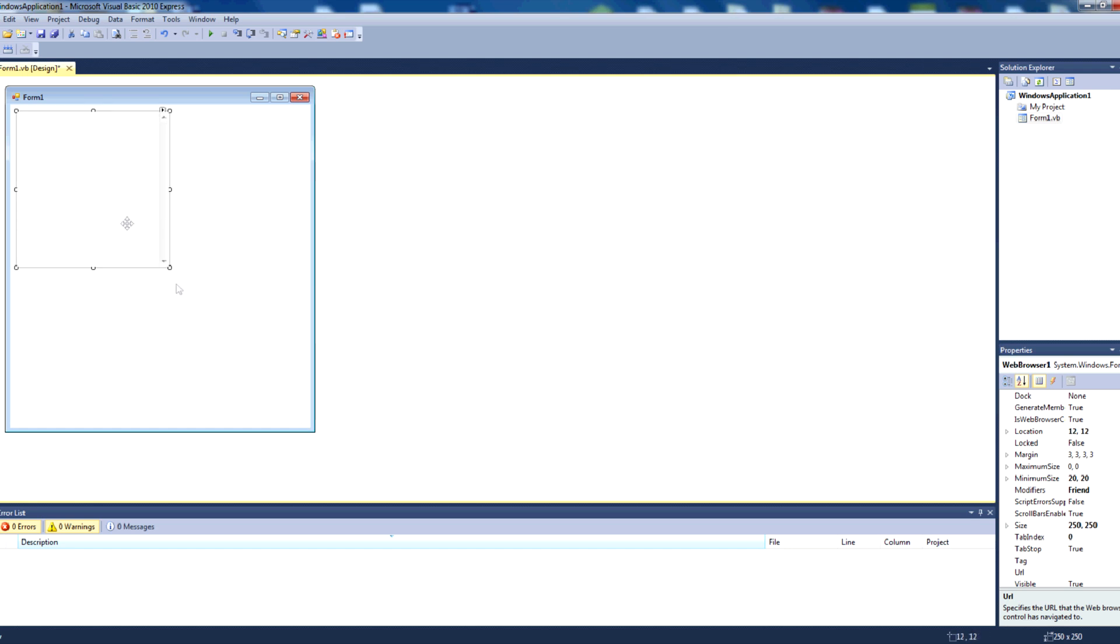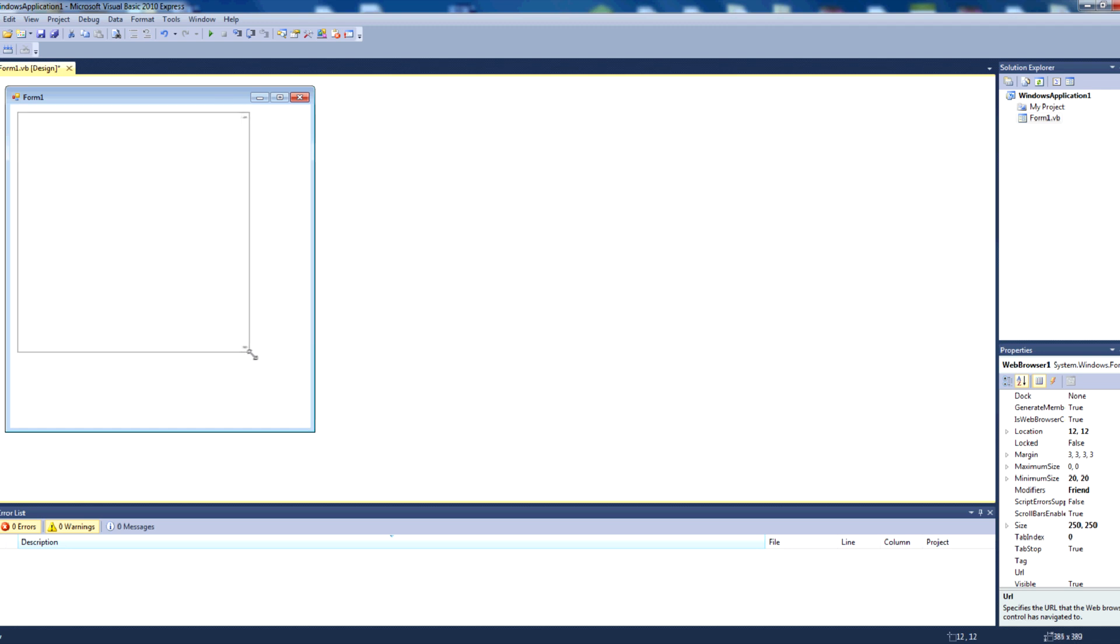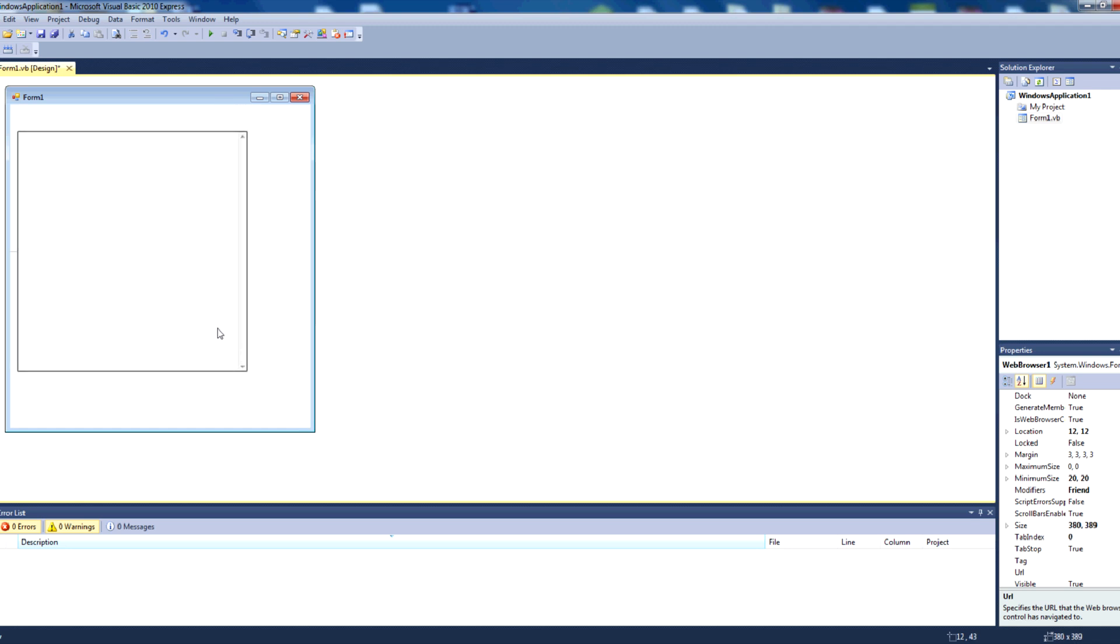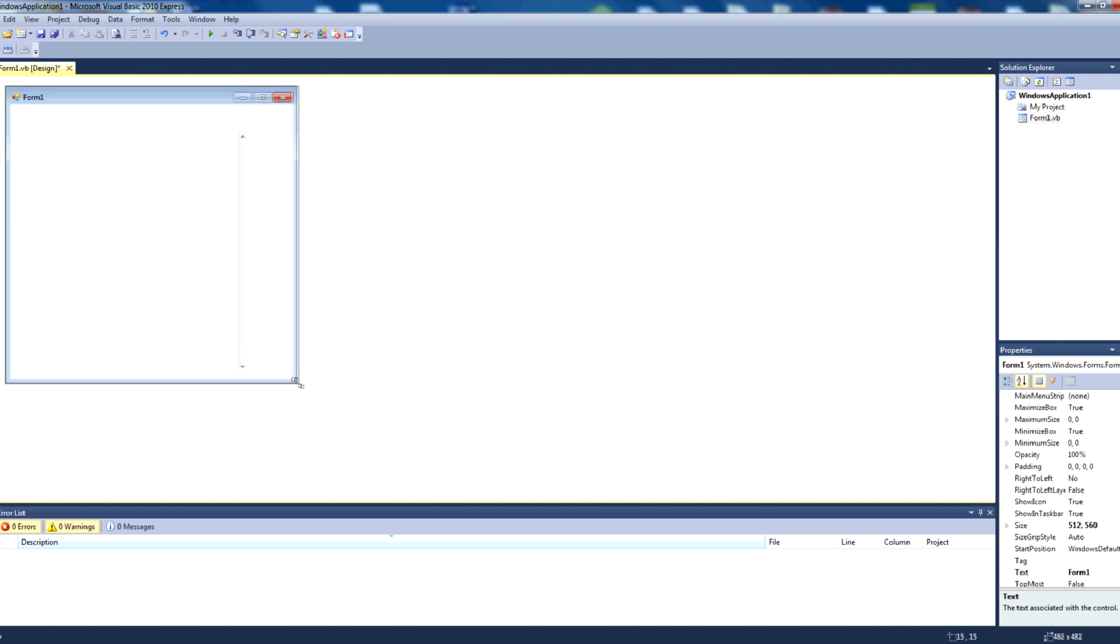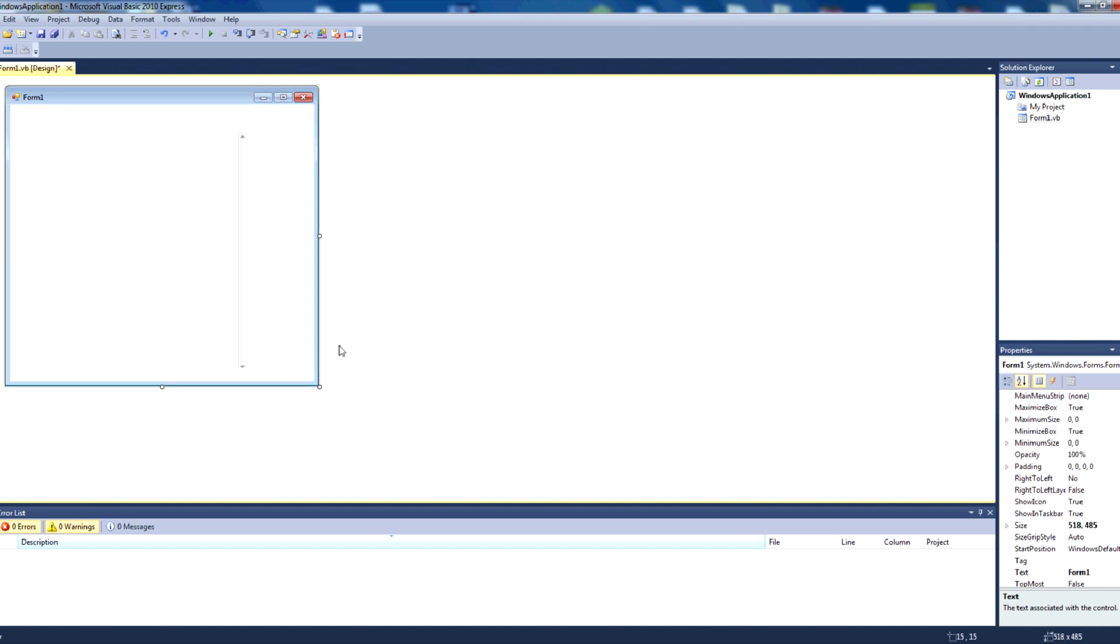And you can choose where that goes on your form. So we will just resize it, like so, and maybe adjust the size of the form a little bit. That looks alright there.